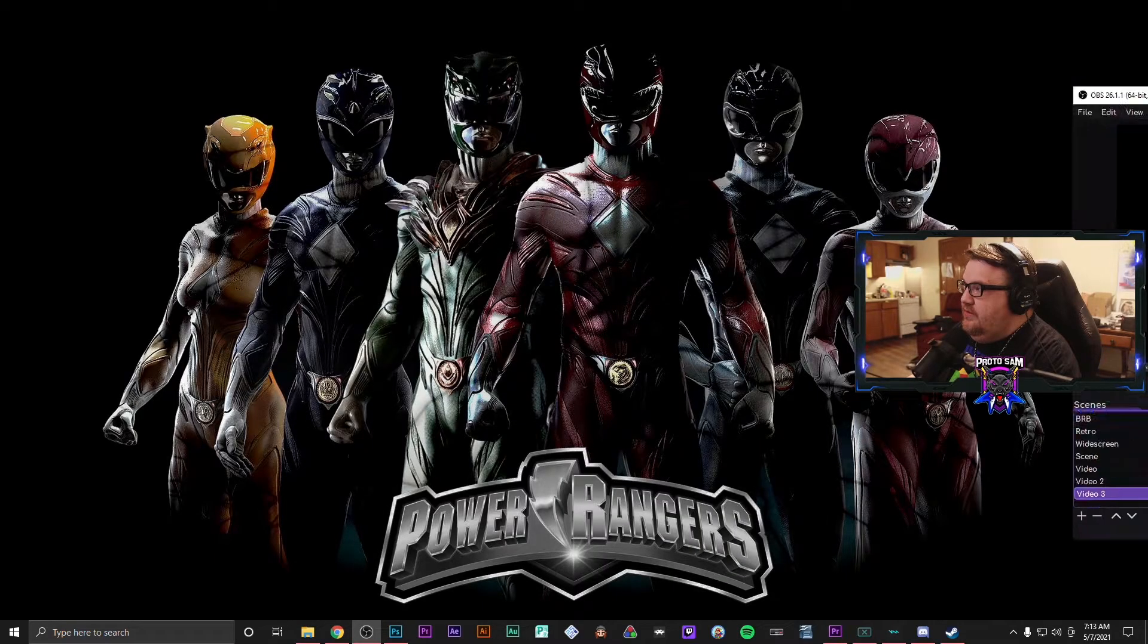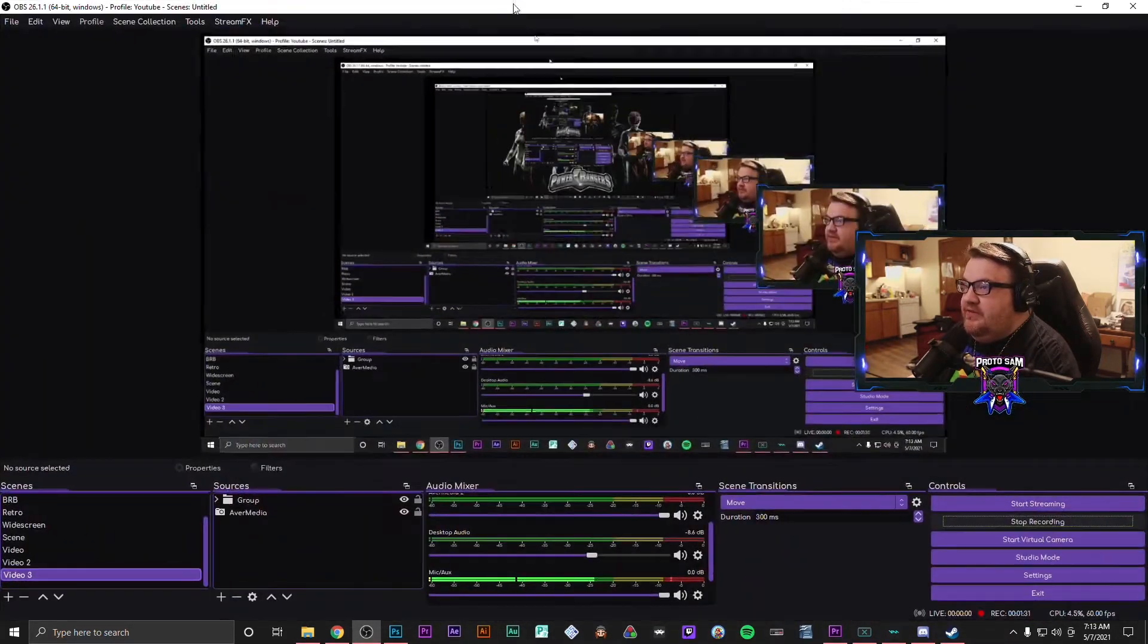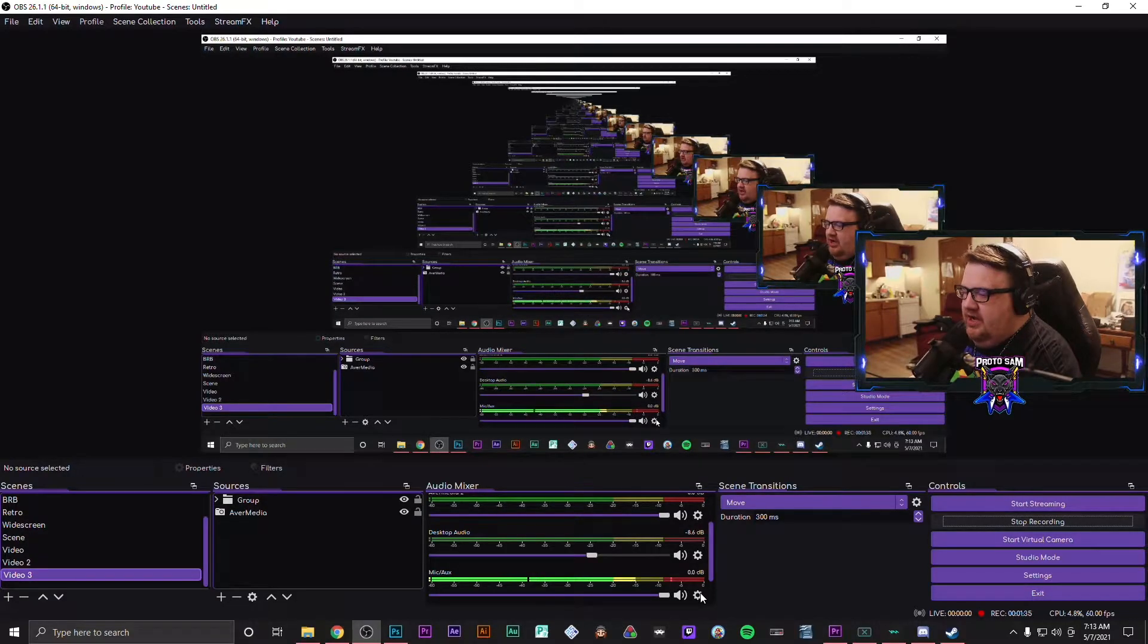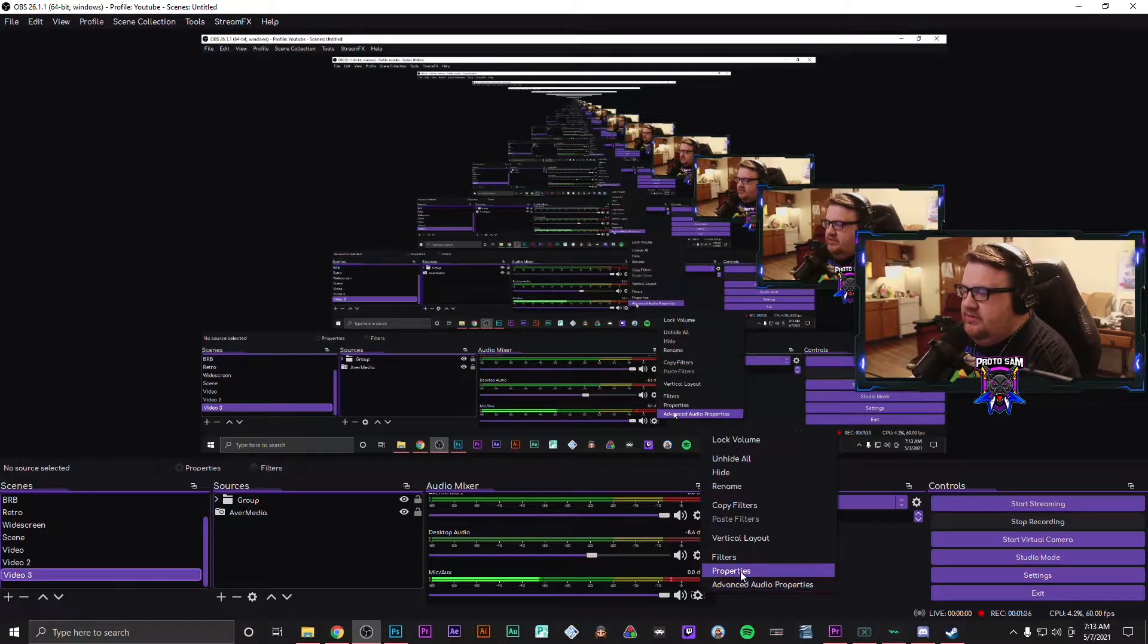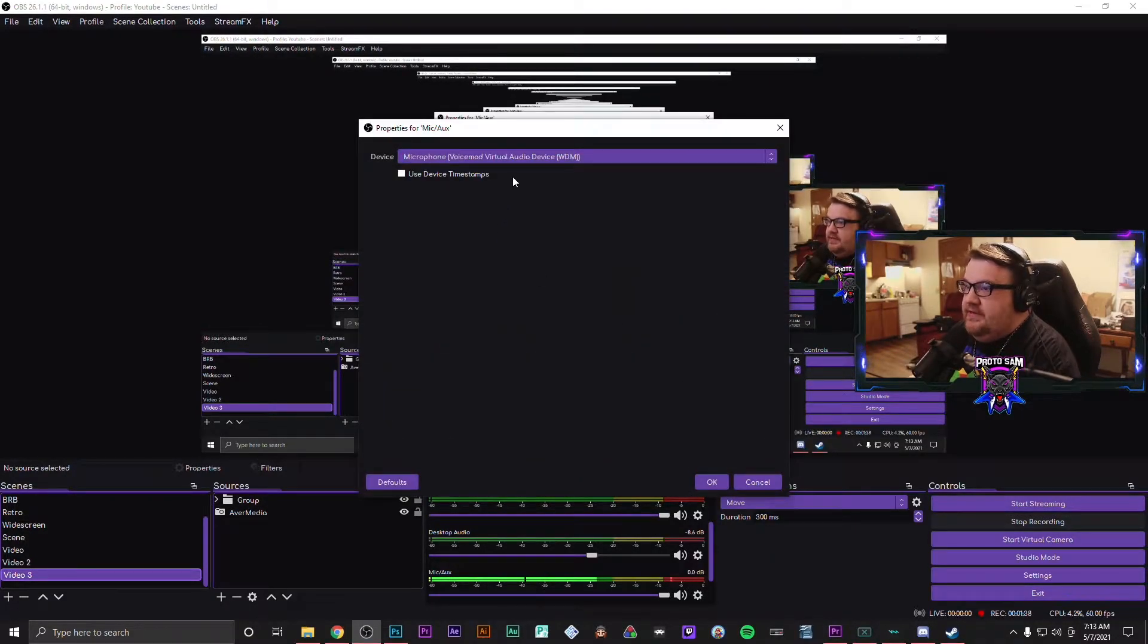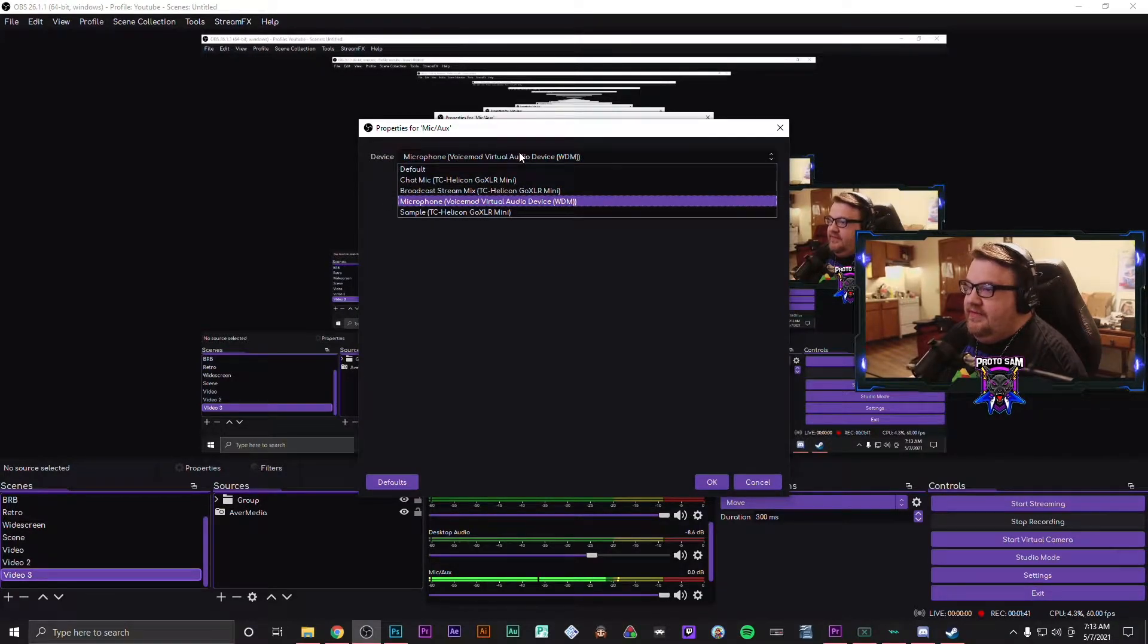On your mic/aux, you're going to want to go to properties and it may be set up for the TC-Helicon GoXLR Mini here.